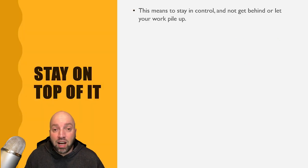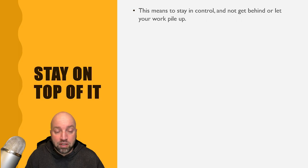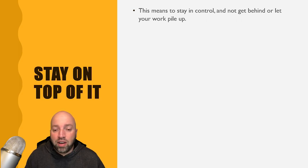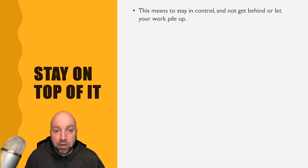The first one is stay on top of it. This means to stay in control and not get behind or let your work pile up.